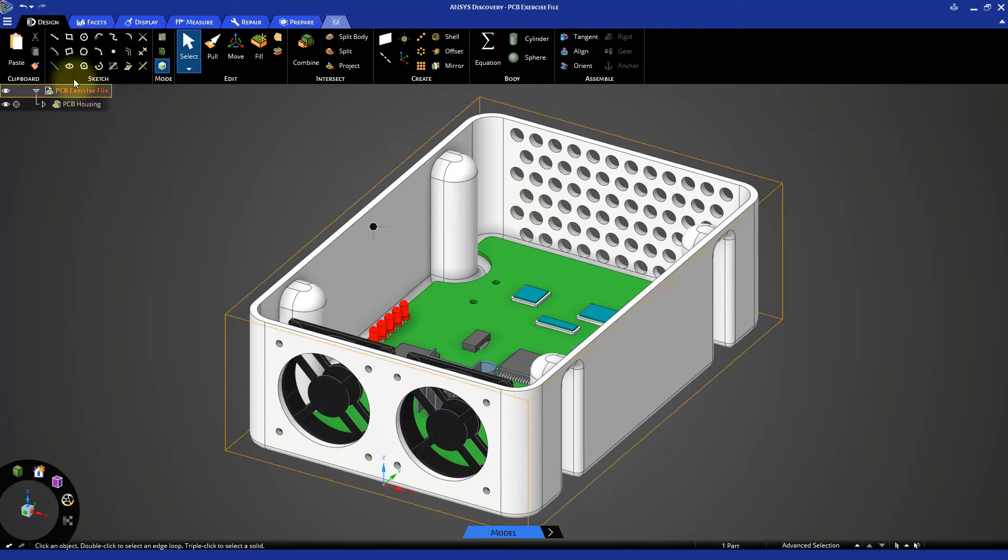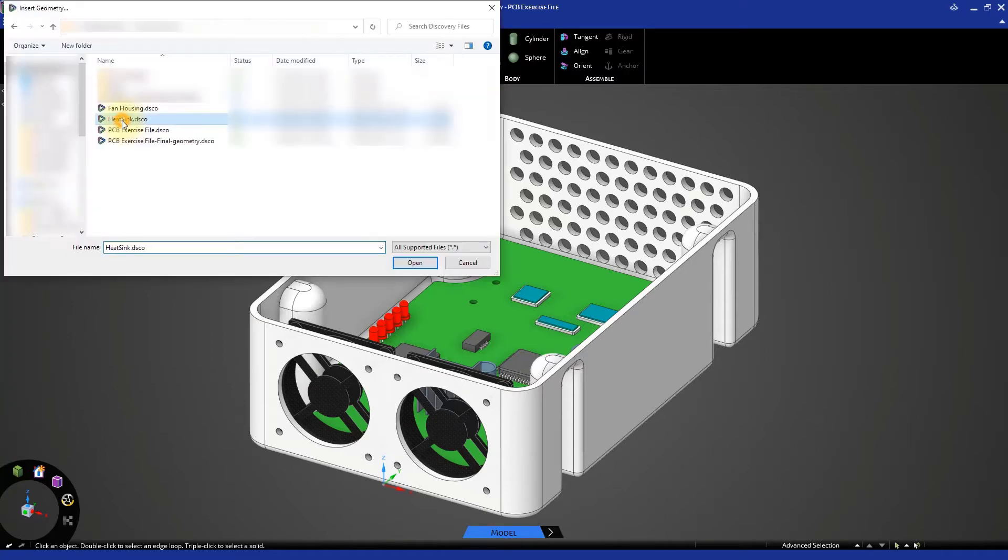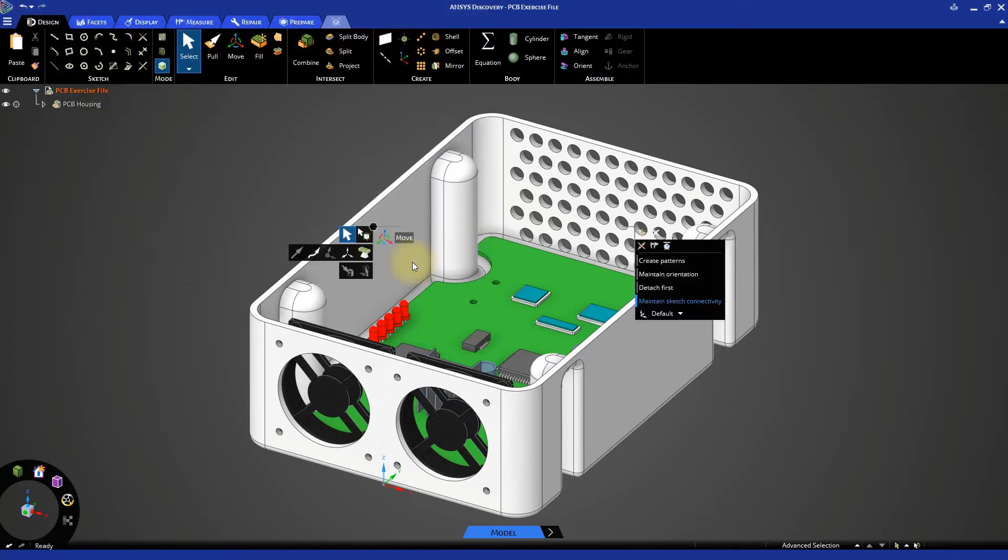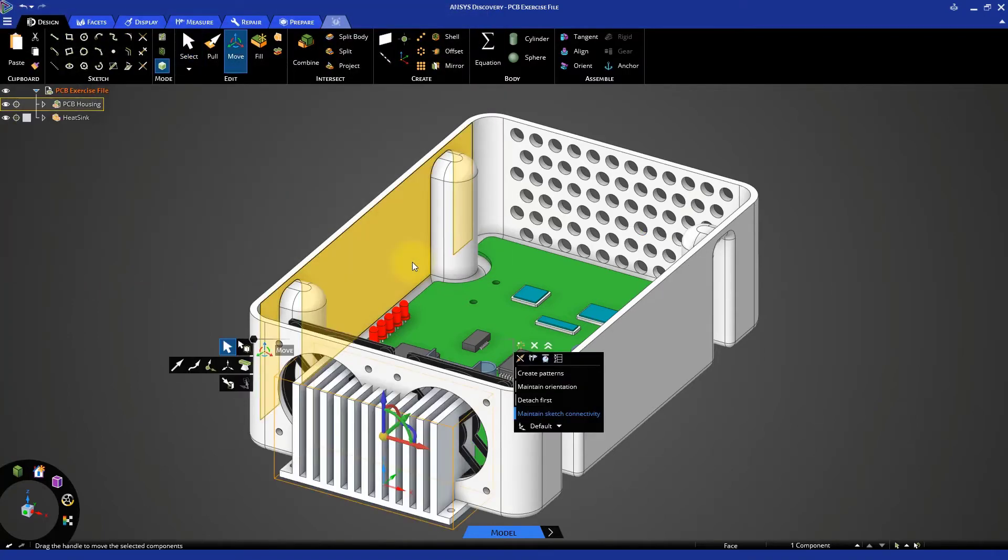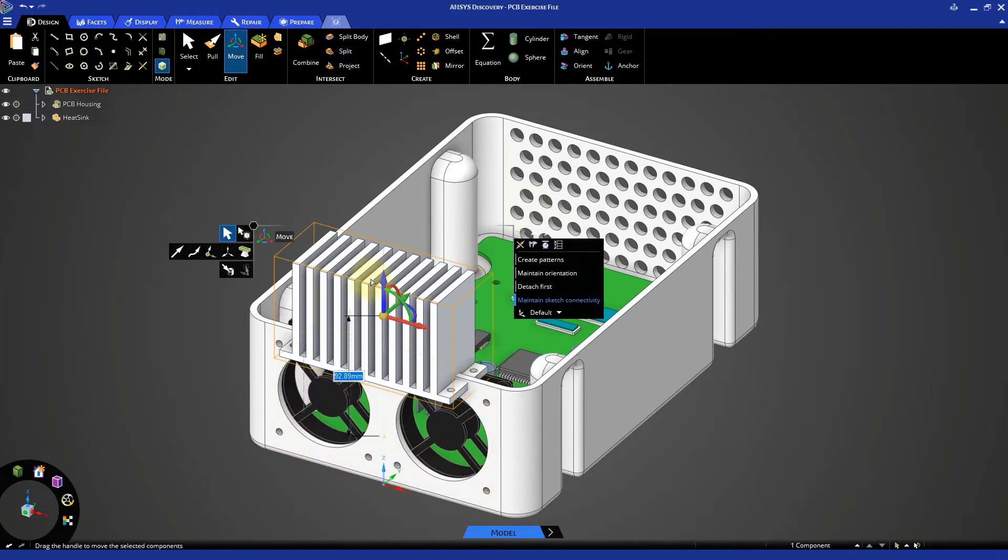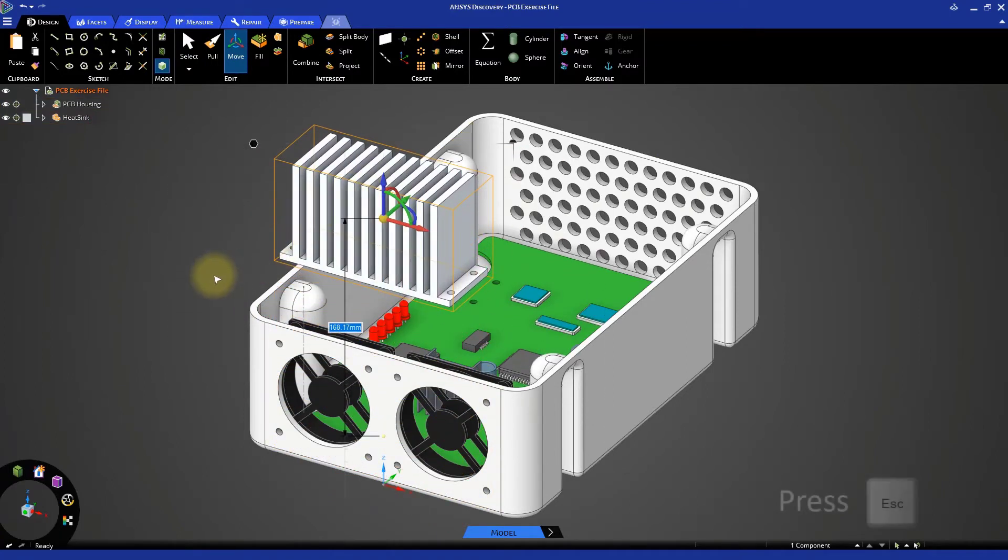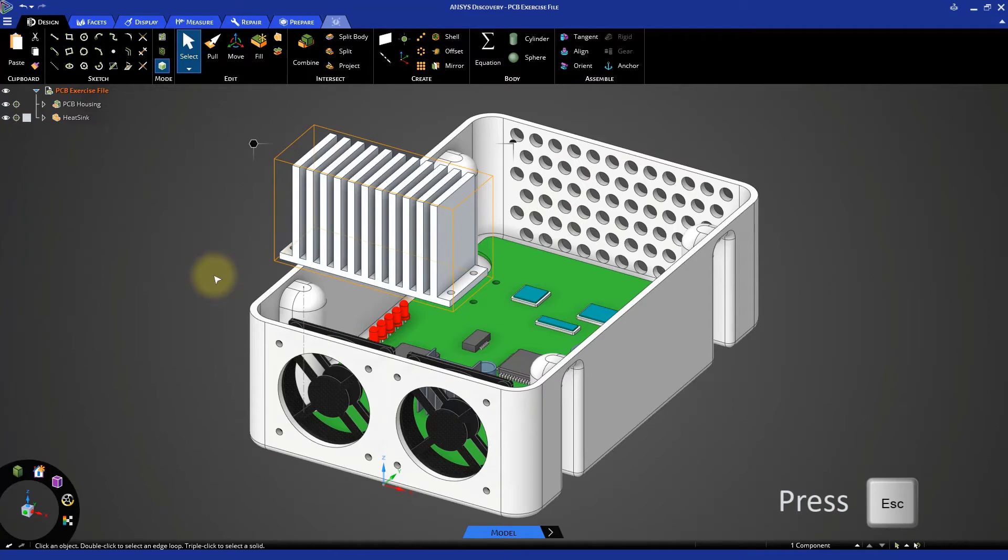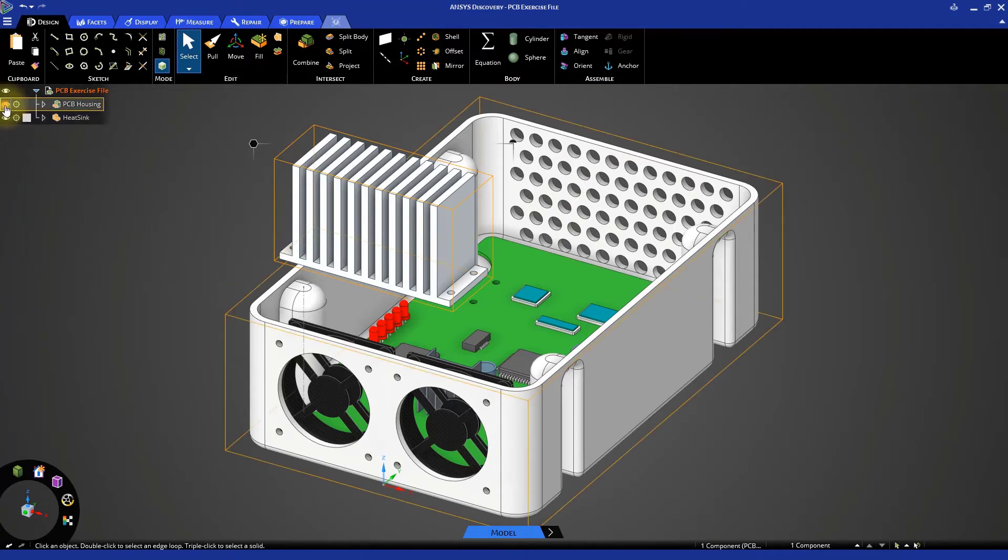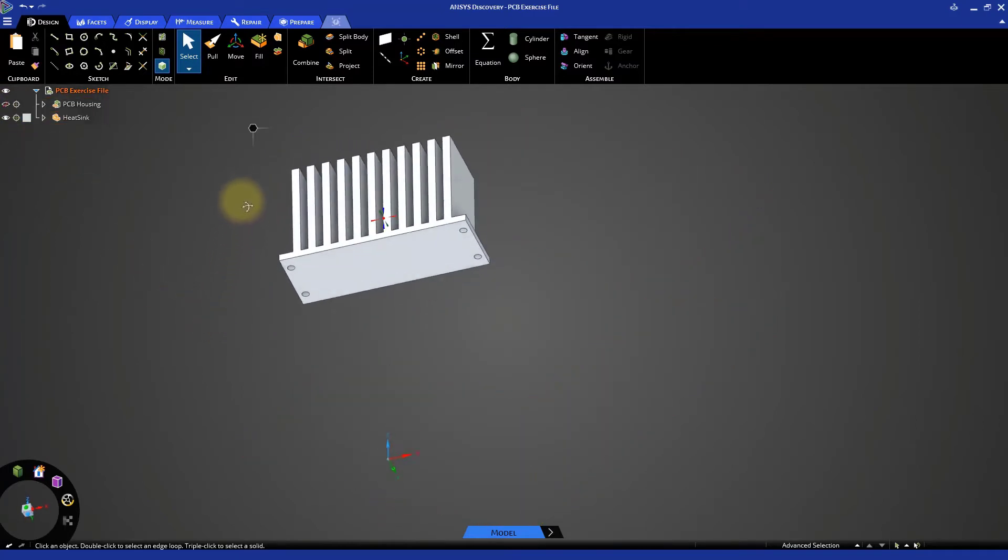Click the file menu and select insert geometry. Locate the heat sink file and open it. Move the heat sink in the z direction to get a better view of it. Hide the PCB housing from the model tree and rotate the model.